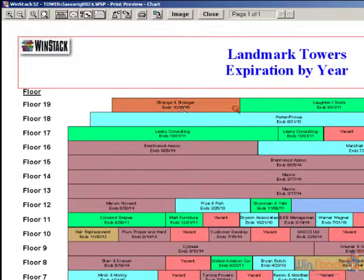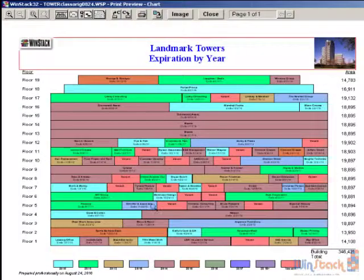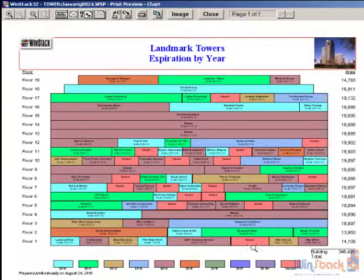In this particular case, we have tenants on different floors. The tenants are different sizes based on the tenant square footage — all of the sizing is done automatically. The tenants are different colors based on the expiration year. We have different colors for different years of expiration, and you can see that in the legend section at the bottom of the footer section.